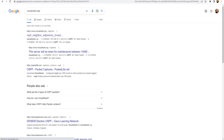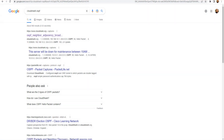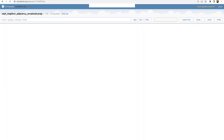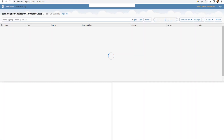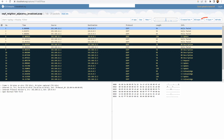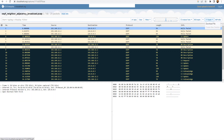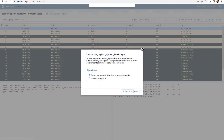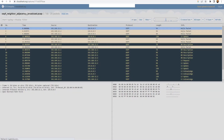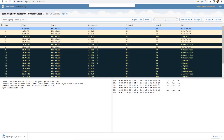Hit enter and go to the very first link, which is 'OSPF Neighbor Adjacency'. Click on it and you'll see the packets pop up on CloudShark. Click on Export, then Download File — download the original file — and you'll have the file ready.